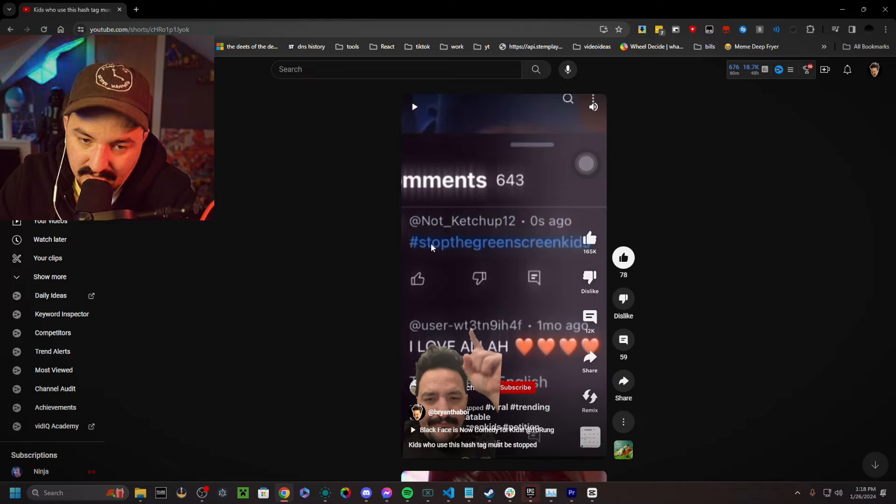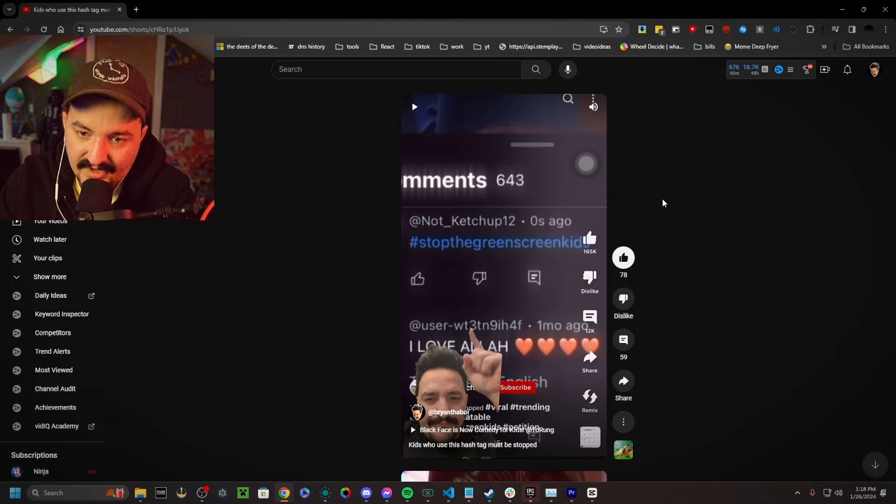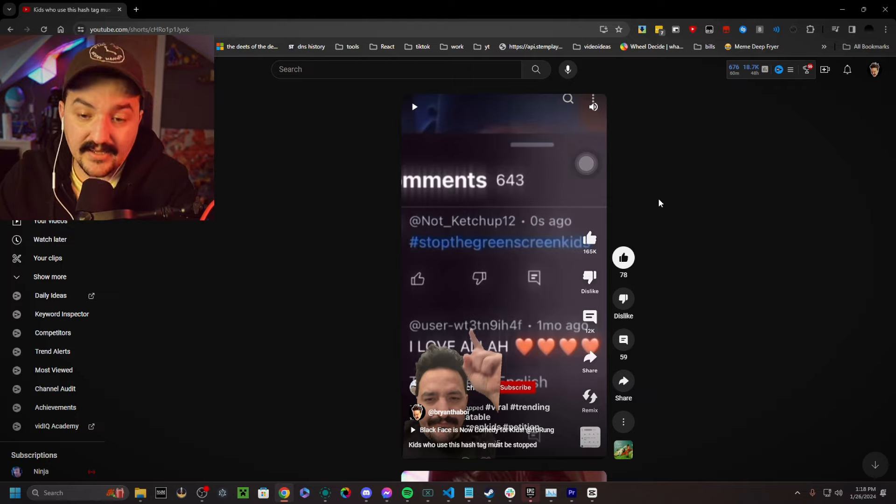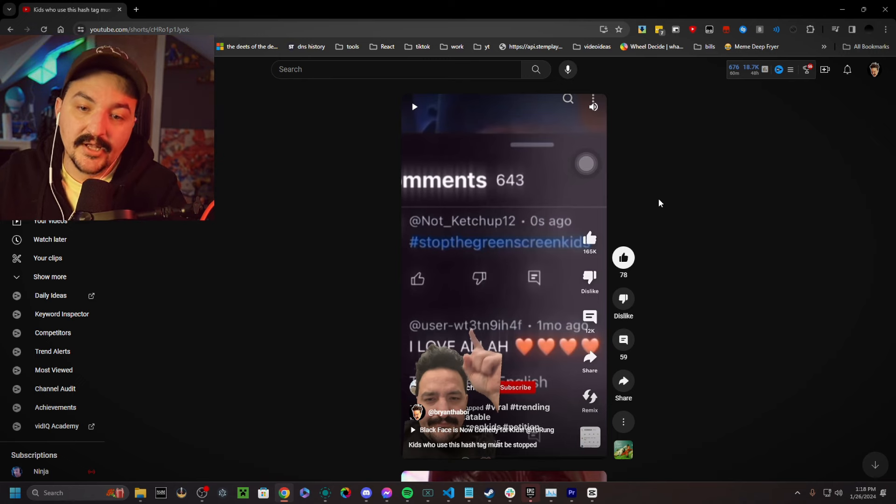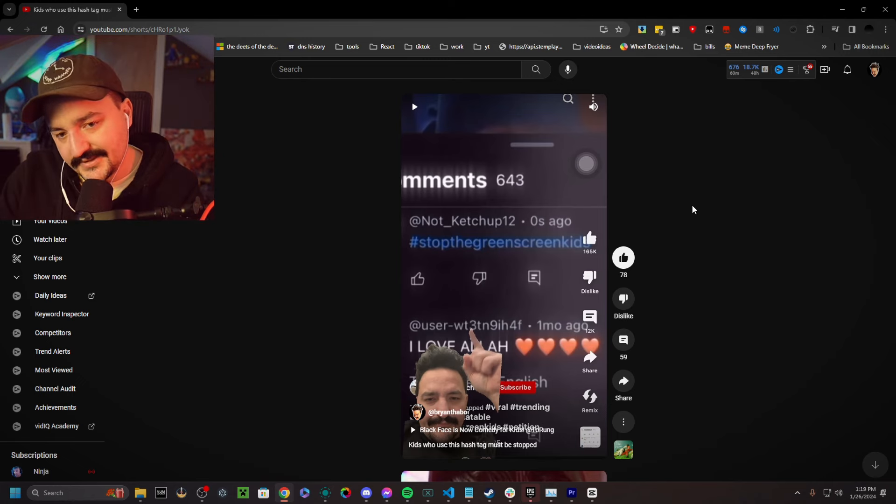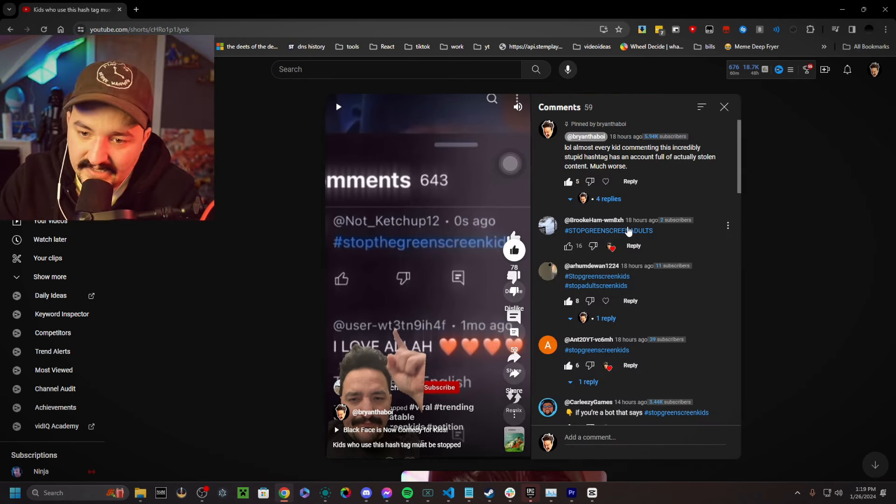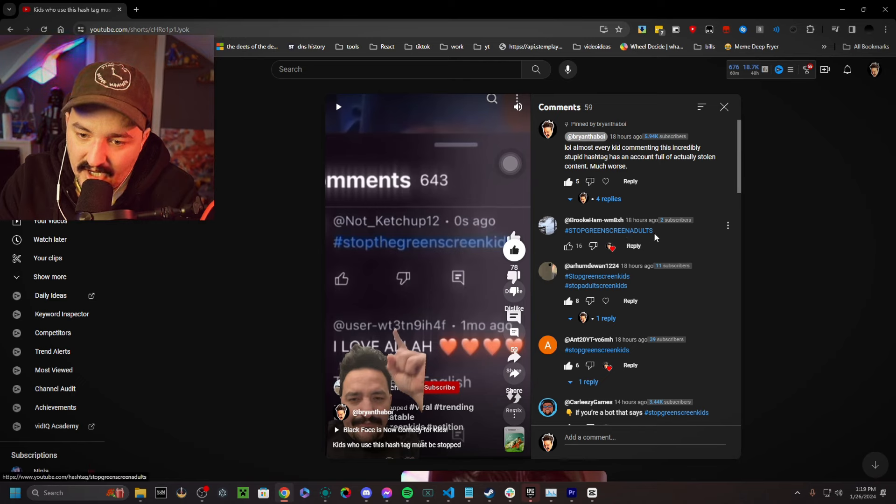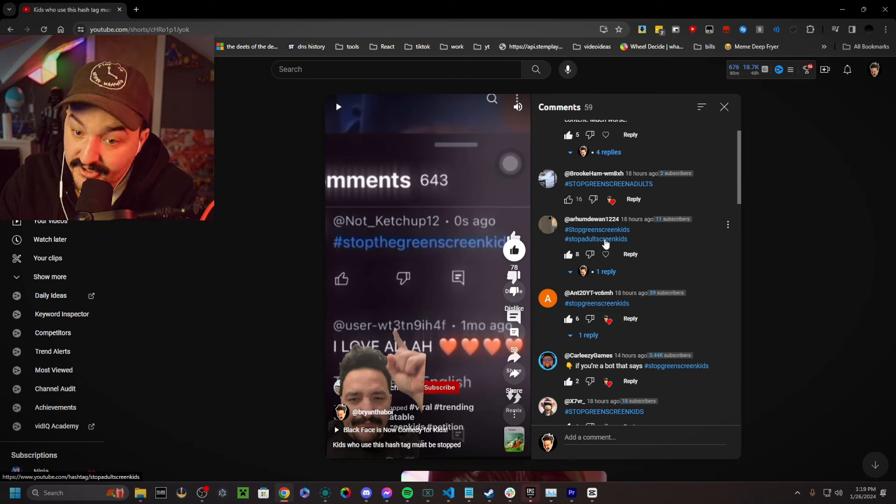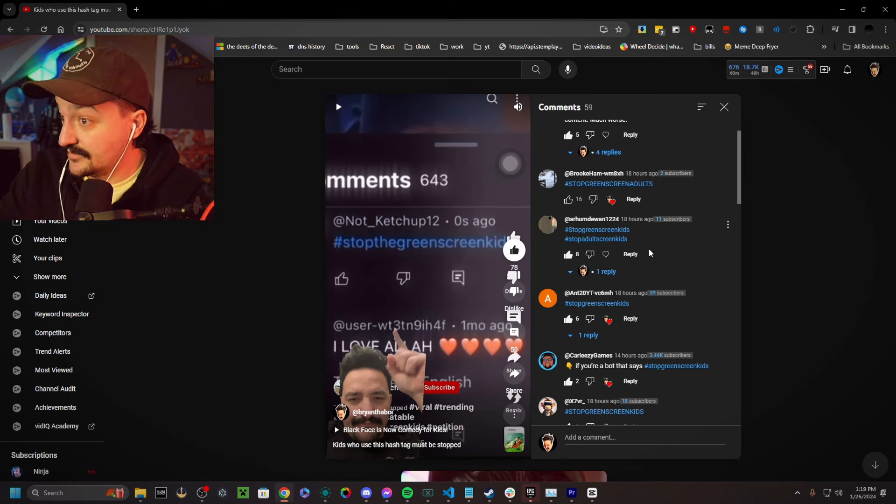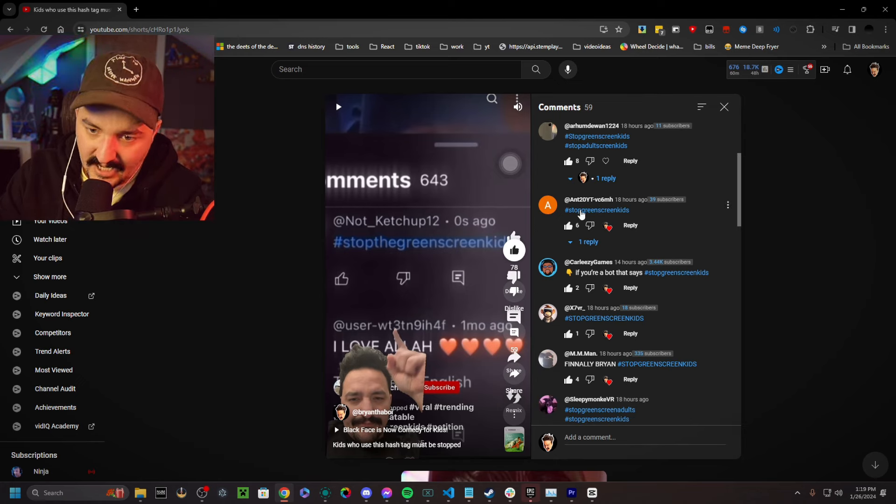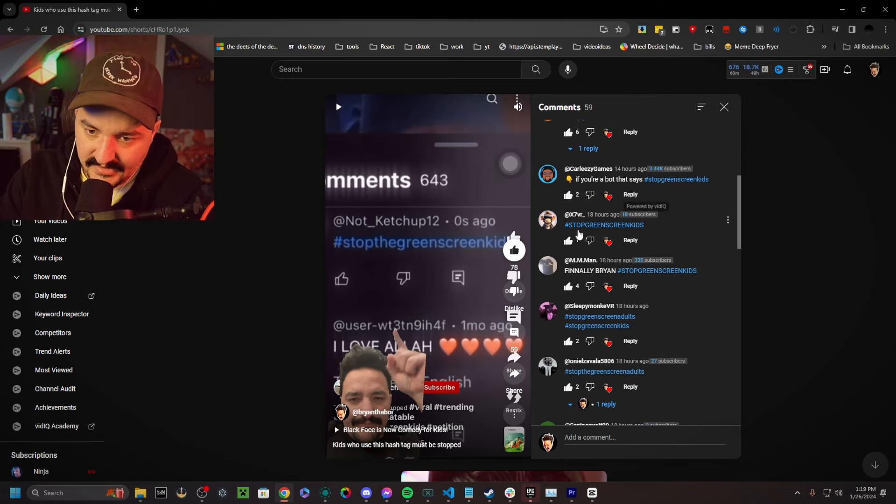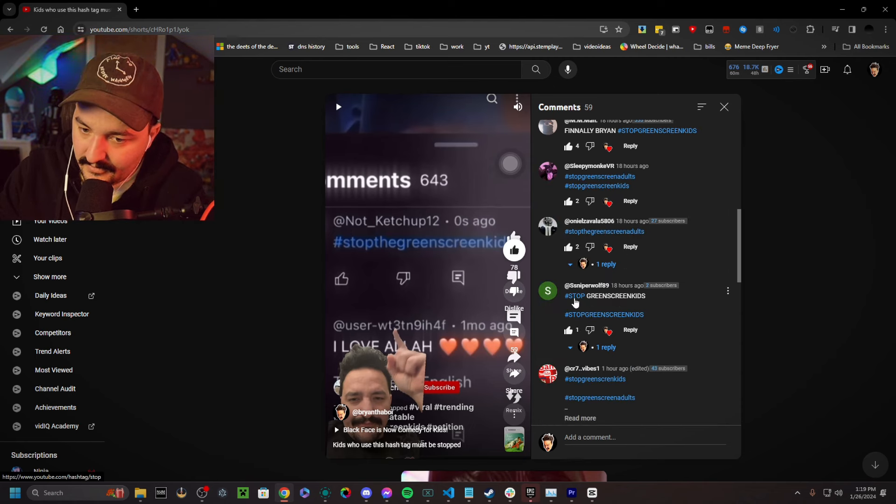So, good for you, not catch up 12. You commented on endless videos, and then you recorded it, and then you added probably also a cap cut template. Good for you, but that's really not the problem. Look at all these comments. Stop green screen adults. Stop green screen kids. Stop adult screen kids! Okay, that's a twist on it, right? Stop green screen kids.